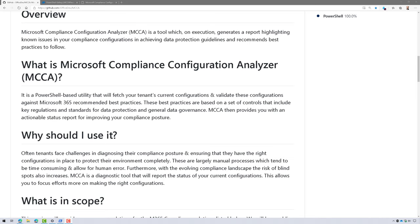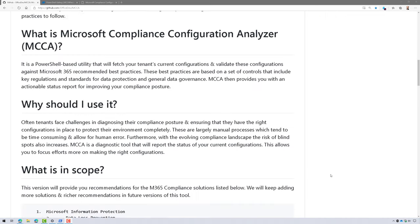It's a PowerShell utility that's going to go out and fetch your tenant's current configuration and validate it against Microsoft 365 recommended best practices. This is really awesome.